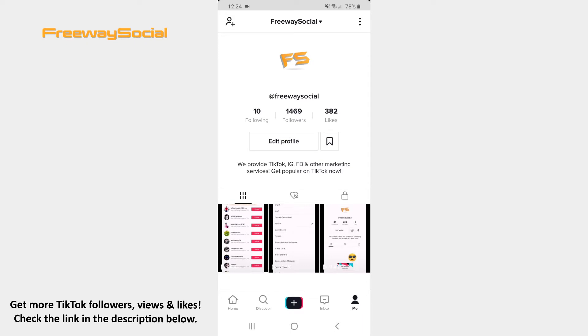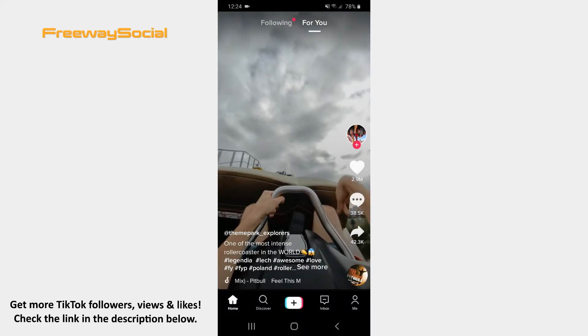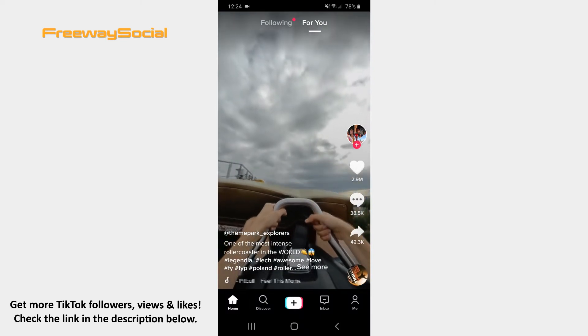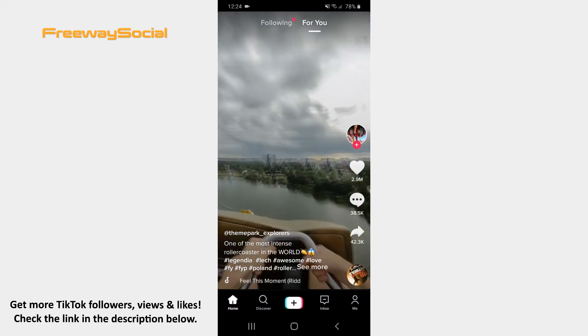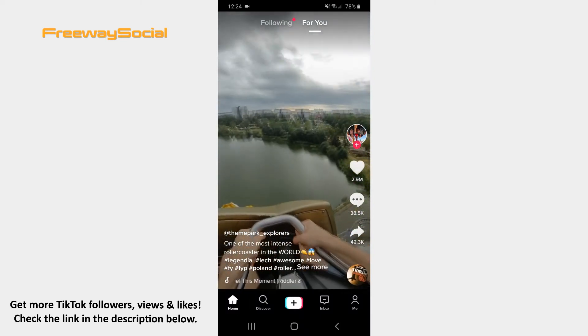Log in to your TikTok account and go to the Home tab in order to find a video on which you would like to leave a comment. After that, click on the Comments icon on the right-hand side of the screen.